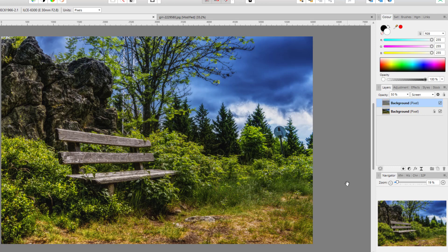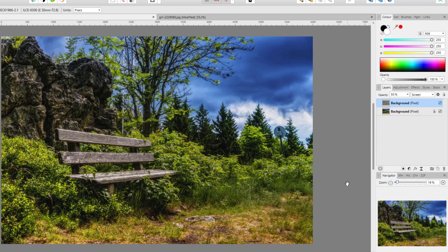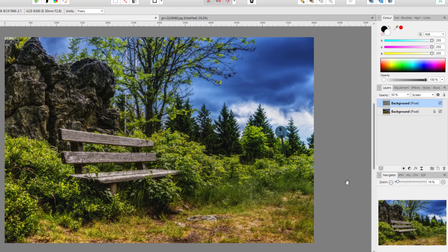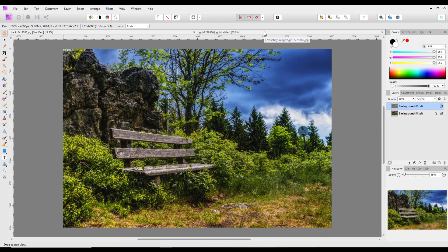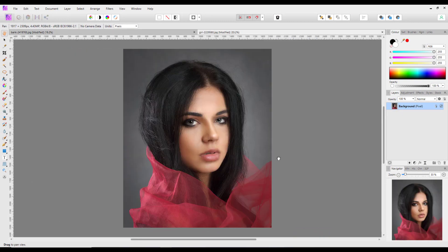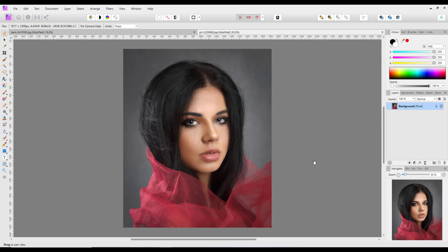Just to show you it doesn't only work on landscapes, I'm going to use this image here, which I got from Pixabay. It's a very good picture, but it is very harsh for want of a better phrase, and she looks quite stern. It's a very crisp and in-focus image, so I just want to knock that back a bit.